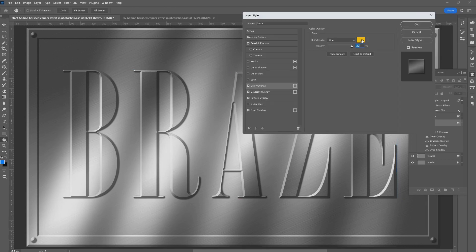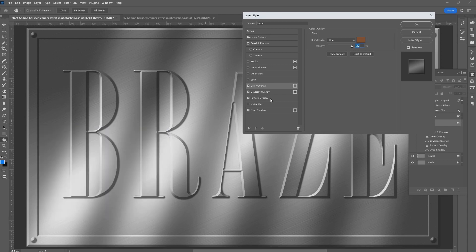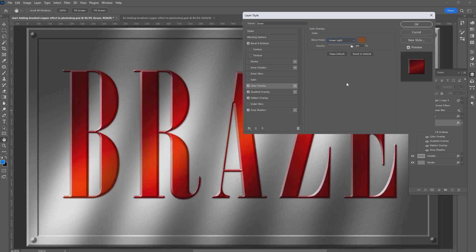Click on the color swatch. Give it a hue of 25 degrees, a saturation of 75, and a brightness of 50 percent. Click OK. Change the blend mode to Linear Light. That will give you this hot light. To change it to copper, give it an opacity of 20 percent.